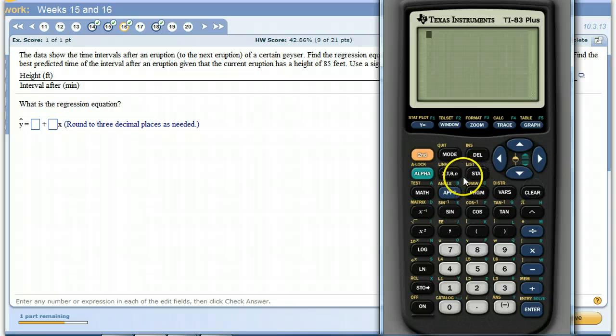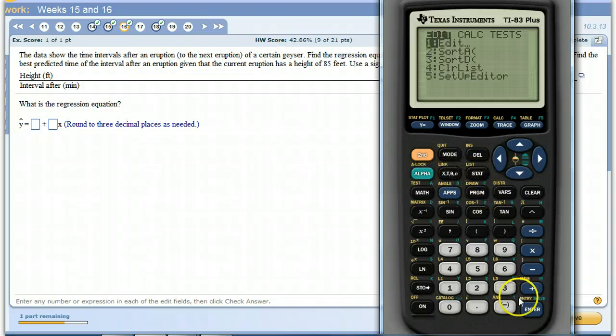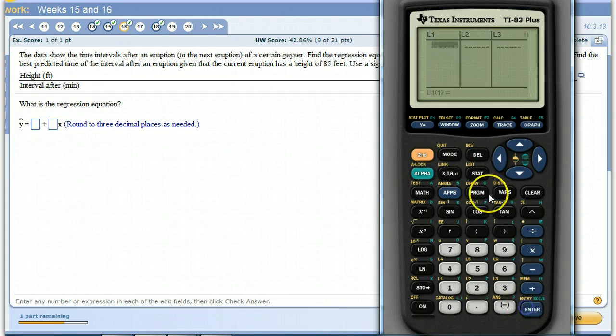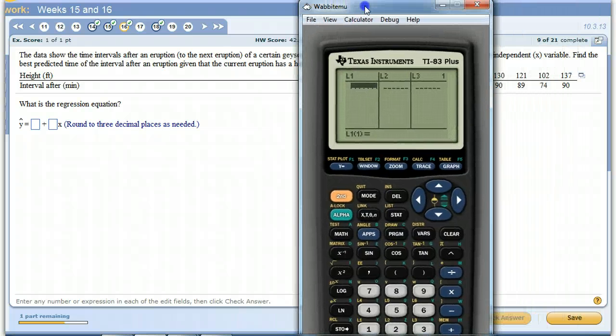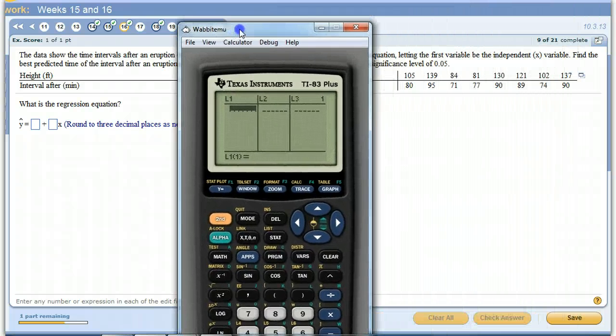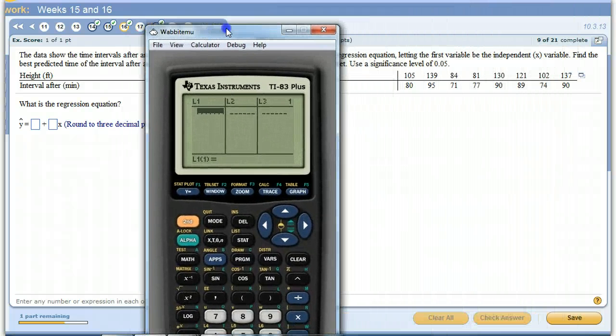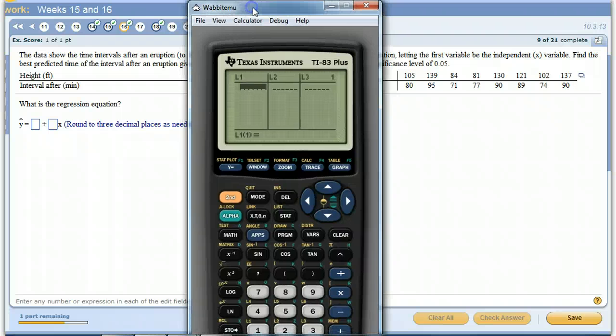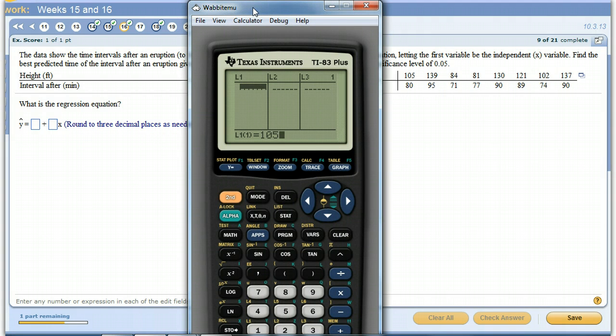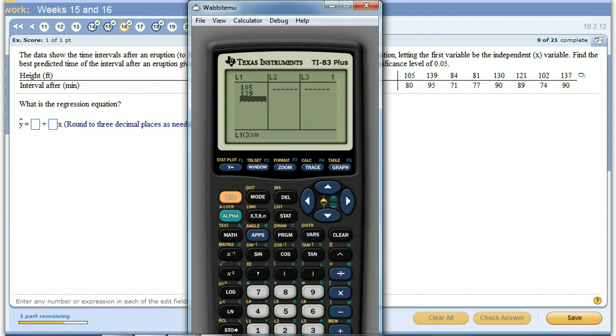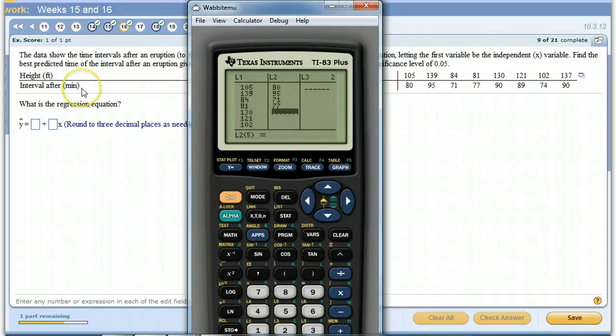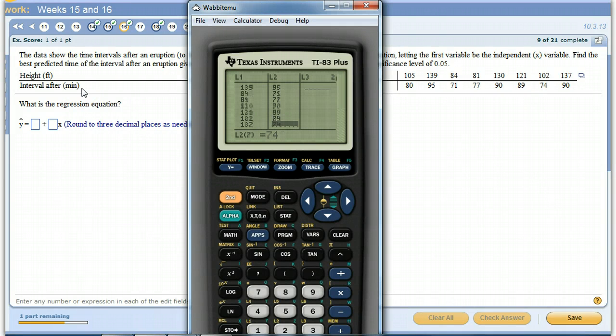When you have a data set, remember, like I said in class, as soon as you see a data set, it's going to go in your calculator. This is a bivariate data set. We have X's and Y's. So I'm just going to plug in the data for the X's and then over here the data for the Y's. And now I have all my data in there.